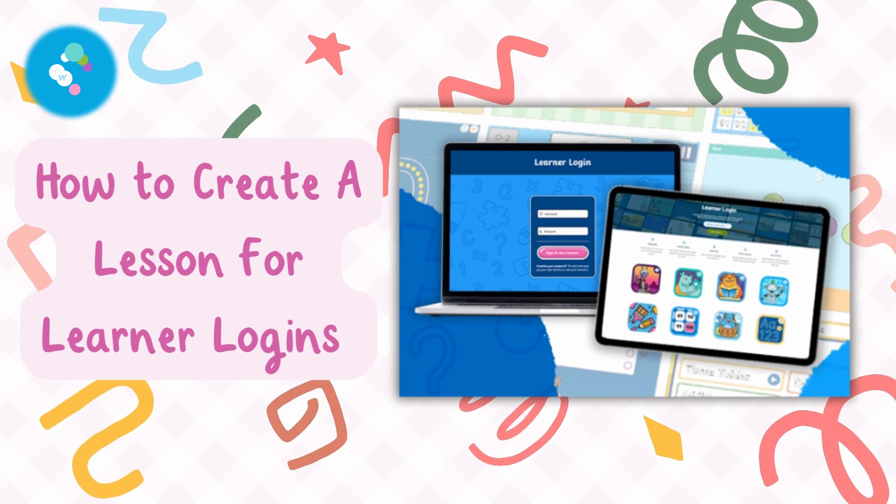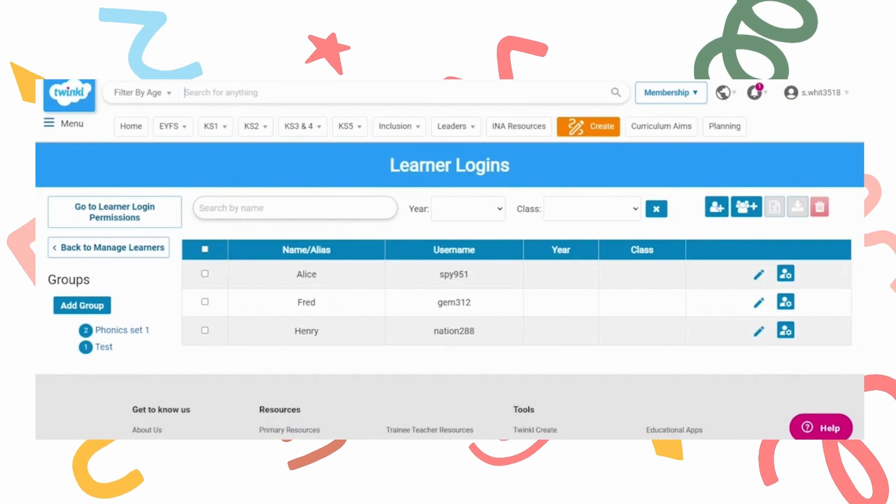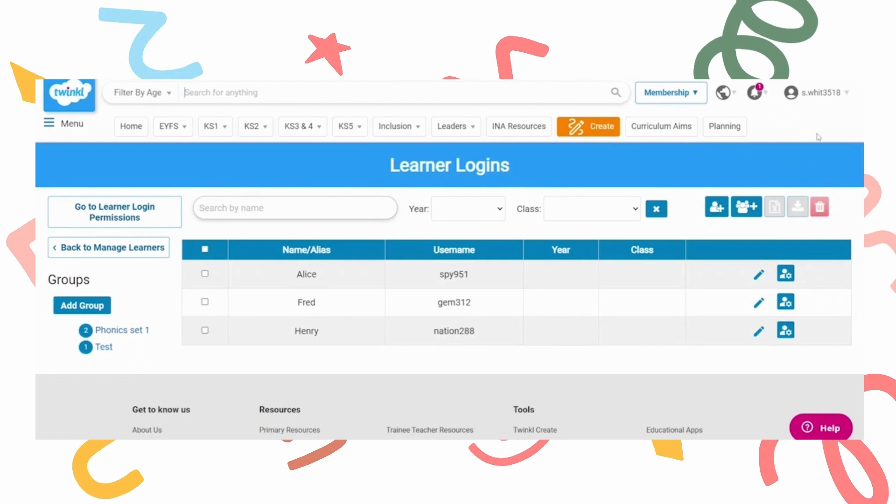How to Create a Lesson for Learner Logins. Firstly, click on the resource button within your login dashboard.